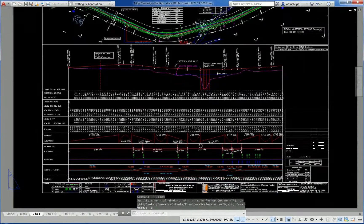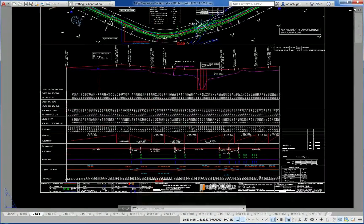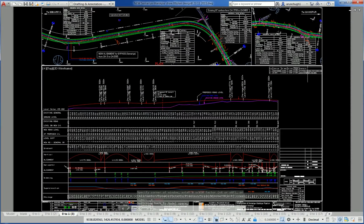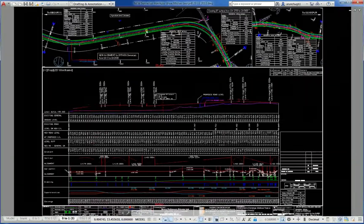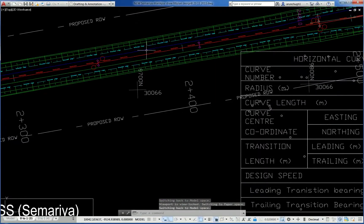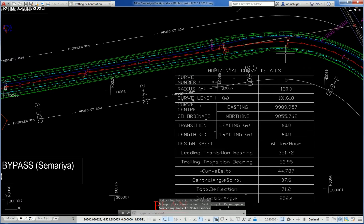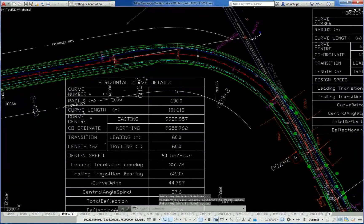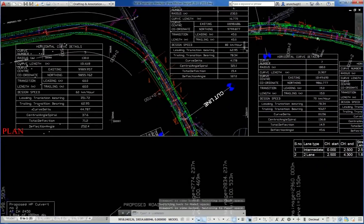Another plan-profile drawing showing plan, horizontal curves, vertical curves, existing ground level, vertical alignment, horizontal alignment, and the widening scheme. The center line is visible. Line types are different for shoulder lines. Horizontal curve details and deflection angles are shown.